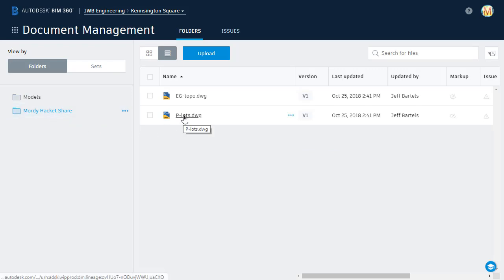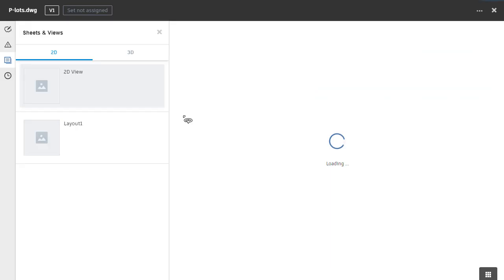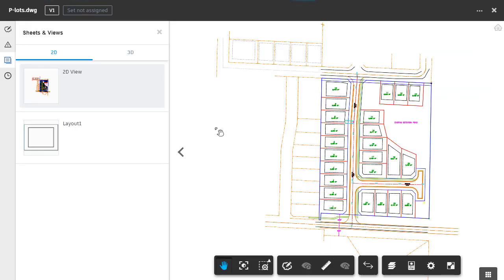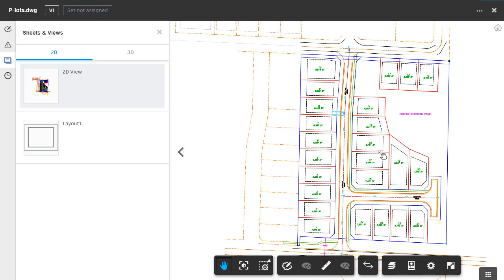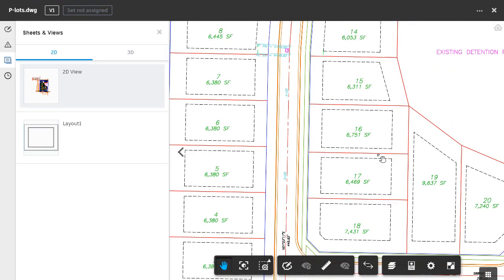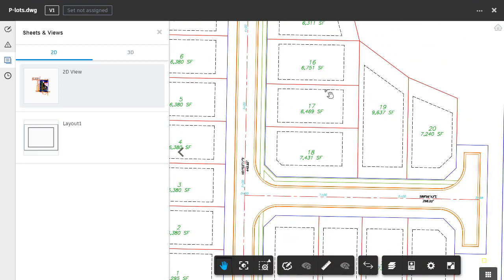Before I select one of these, notice the version column. BIM 360 Docs will retain a copy of every version of every file that I share with Morty, and every file he shares with me. I'm going to select PLOT, and you can see that Morty can view this file just like I can.